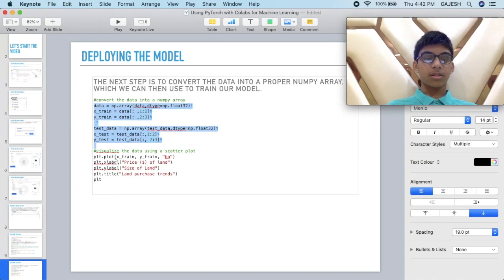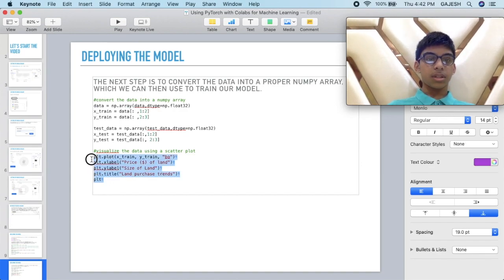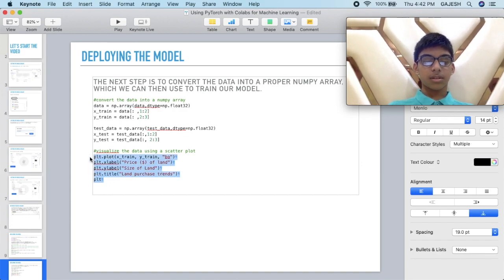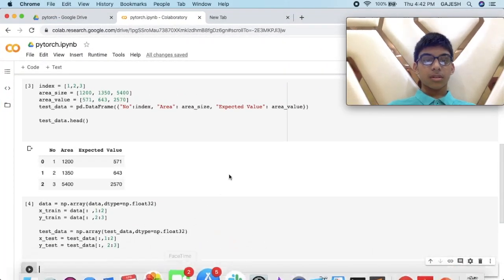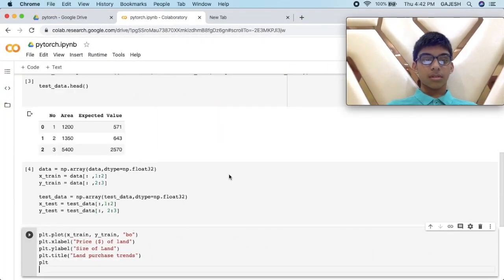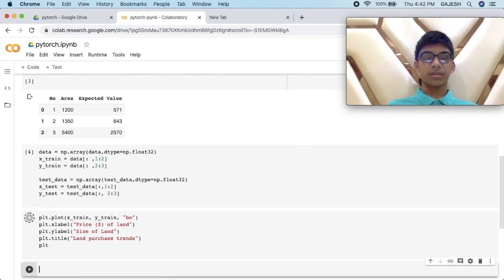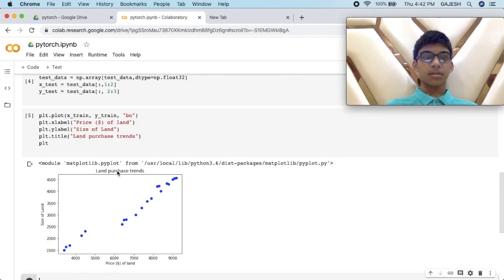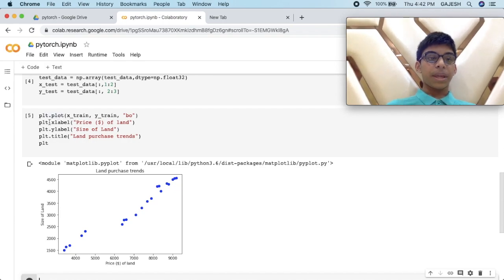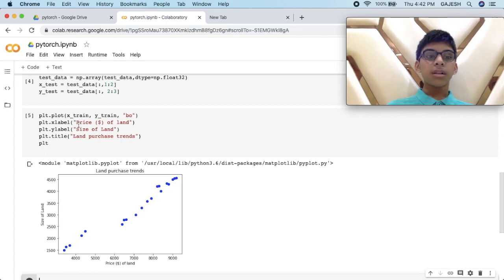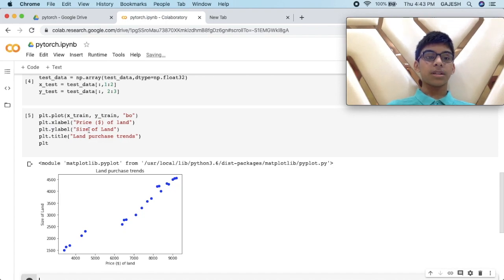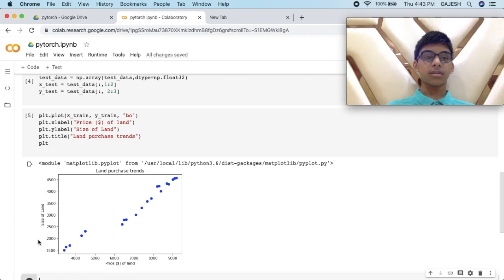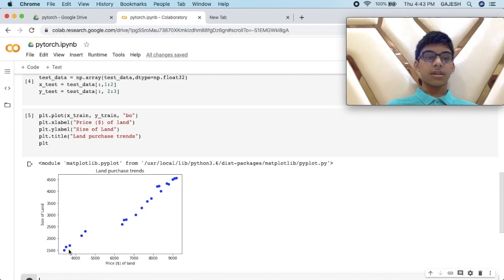After this we will visualize all the data using scatterplot and press shift enter. plt.xlabel is price of land, plt.ylabel is size of land, and the title is land purchase trends. And here are the plots.